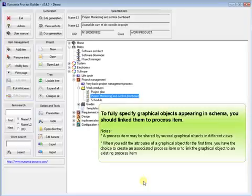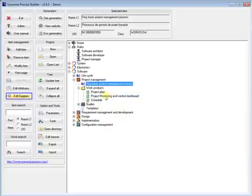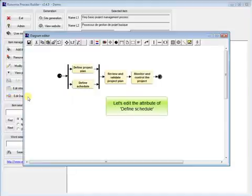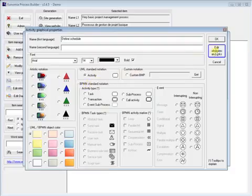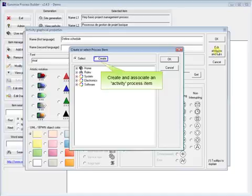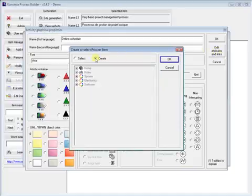When you edit the attributes of a graphical object for the first time, you have the choice to create an associated process item or to link the graphical object to an existing process item. Let's edit the attribute of defined schedule. Create and associate an activity process item.